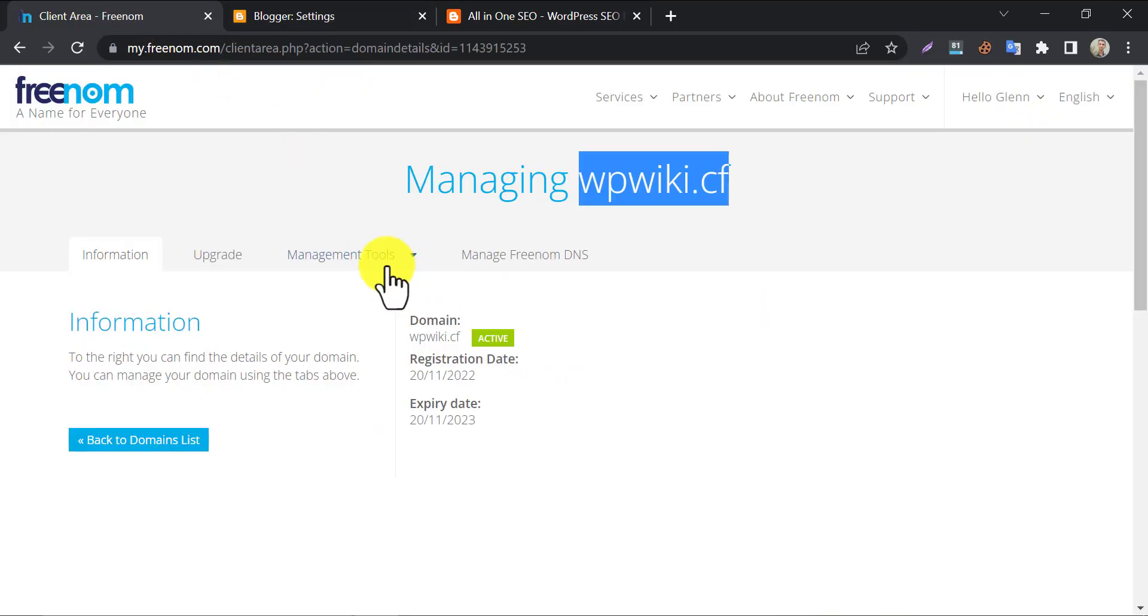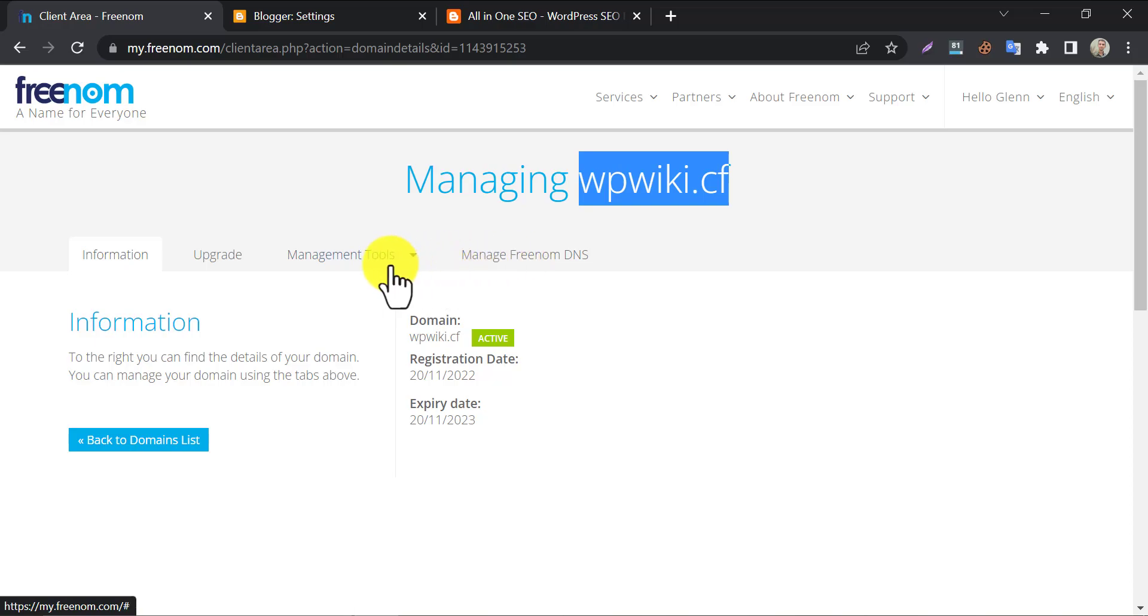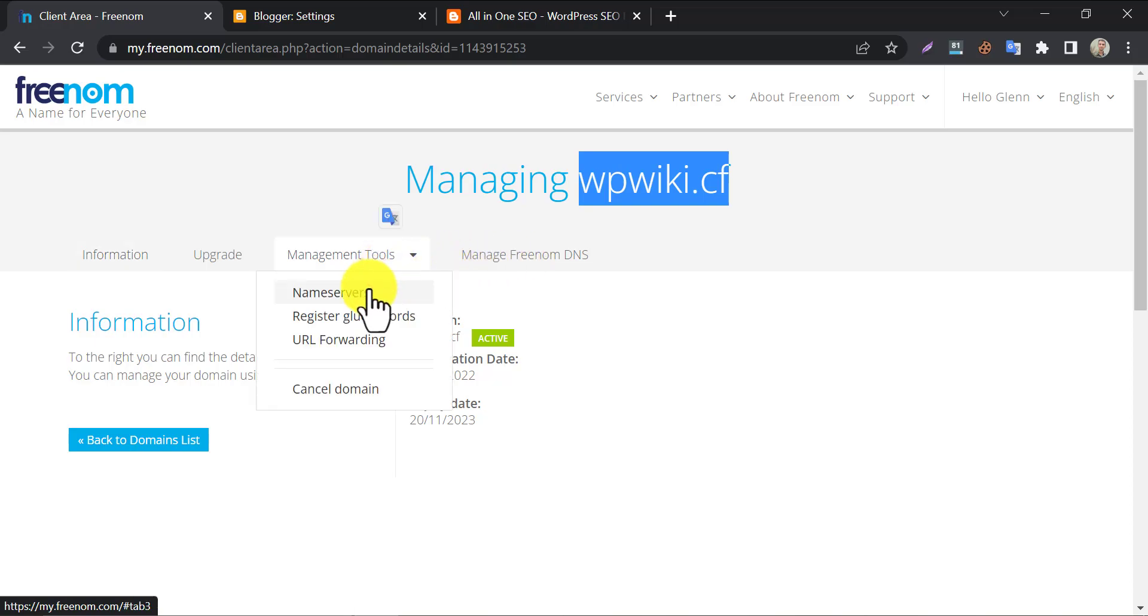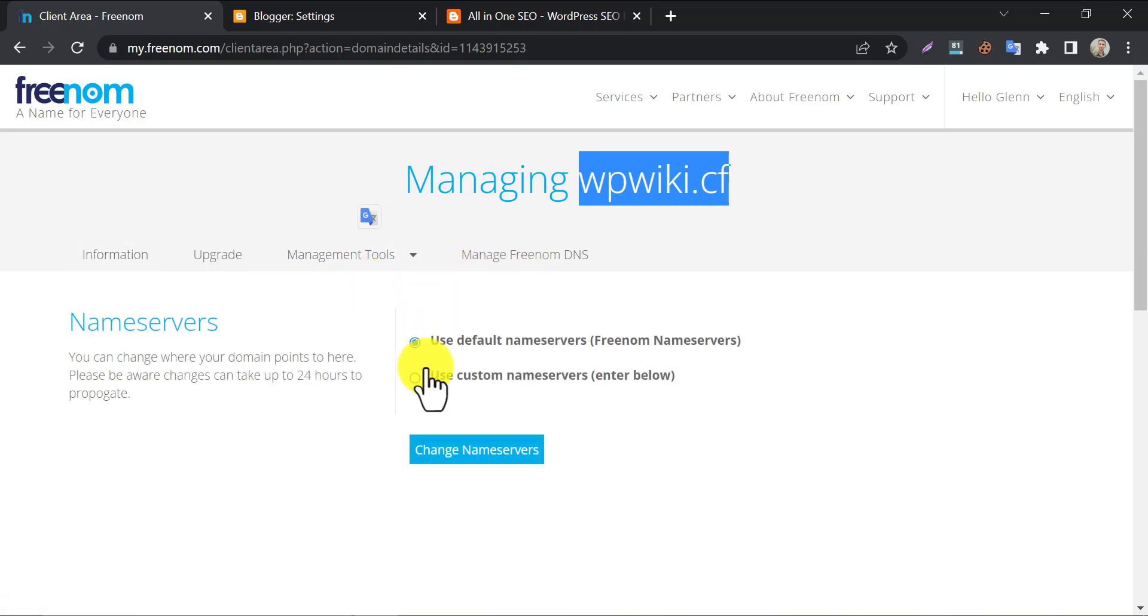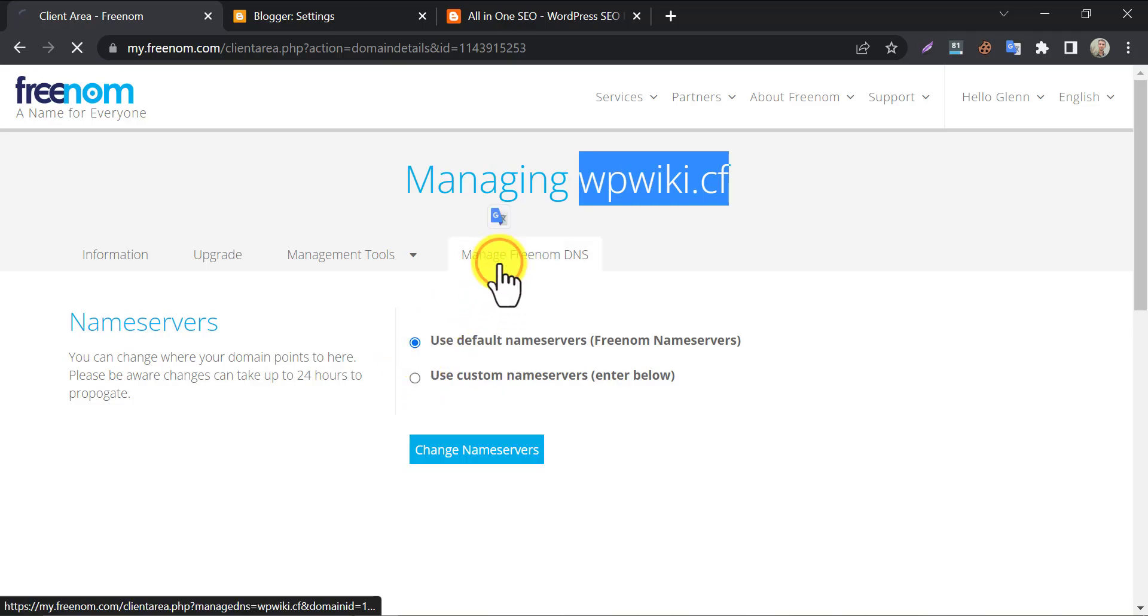Go to the Freenom domain management page. At first check the nameserver, you must select the default nameservers for this. Then click on manage Freenom DNS.